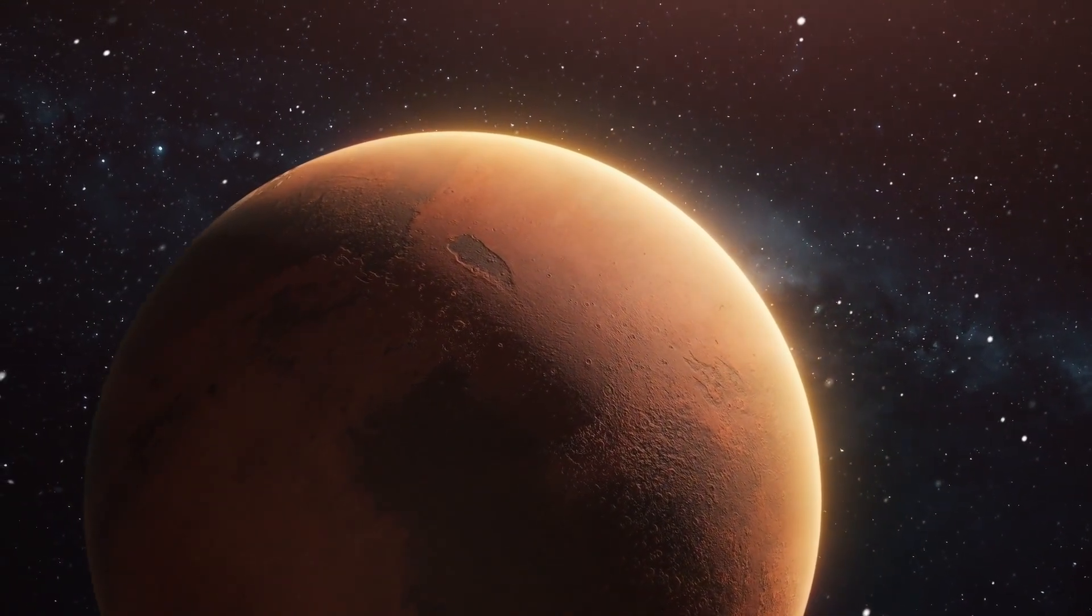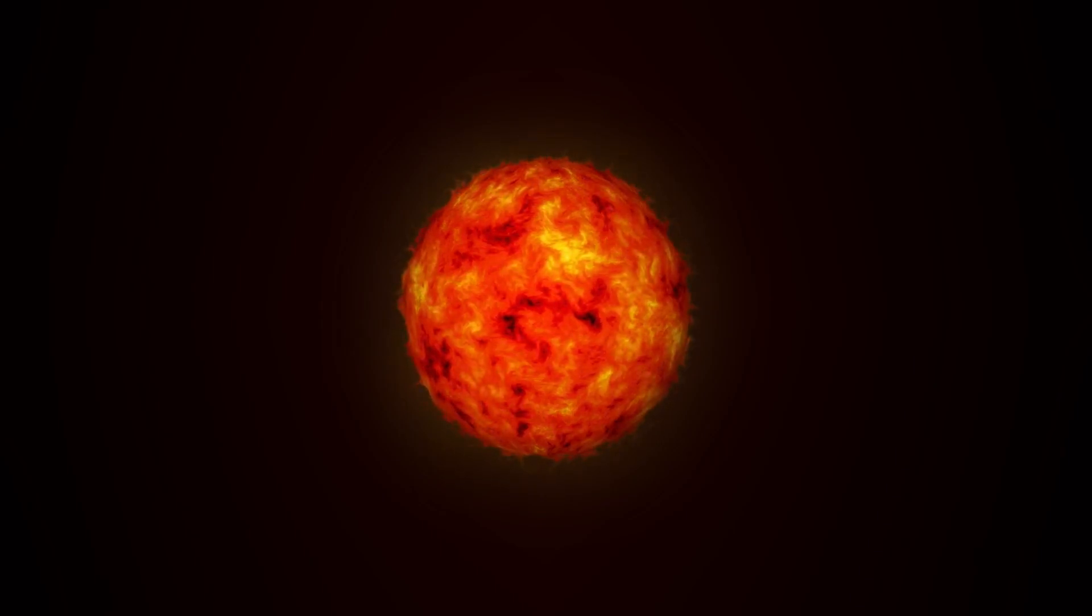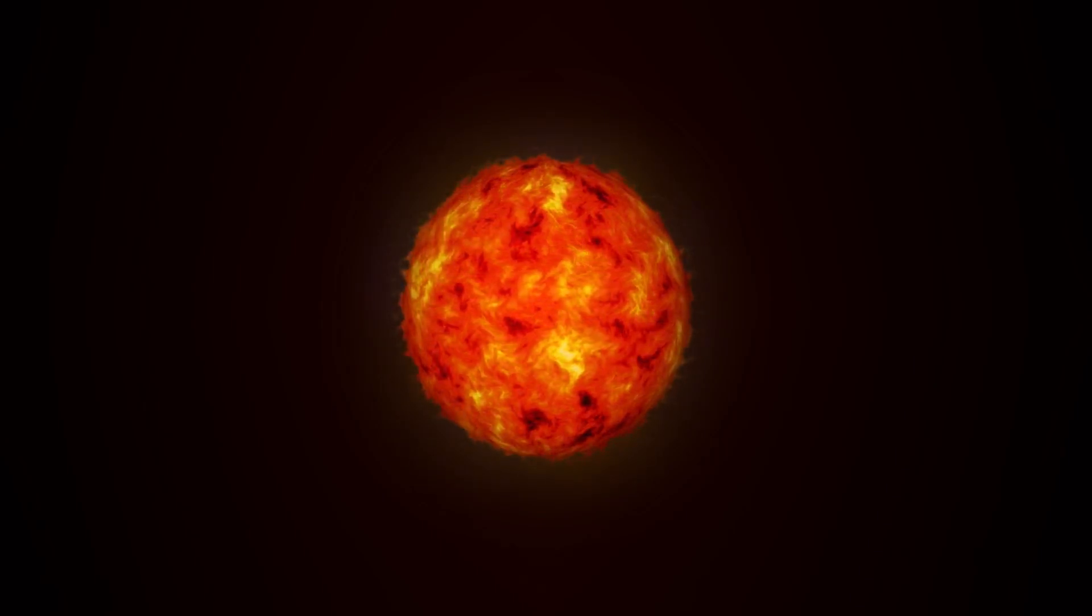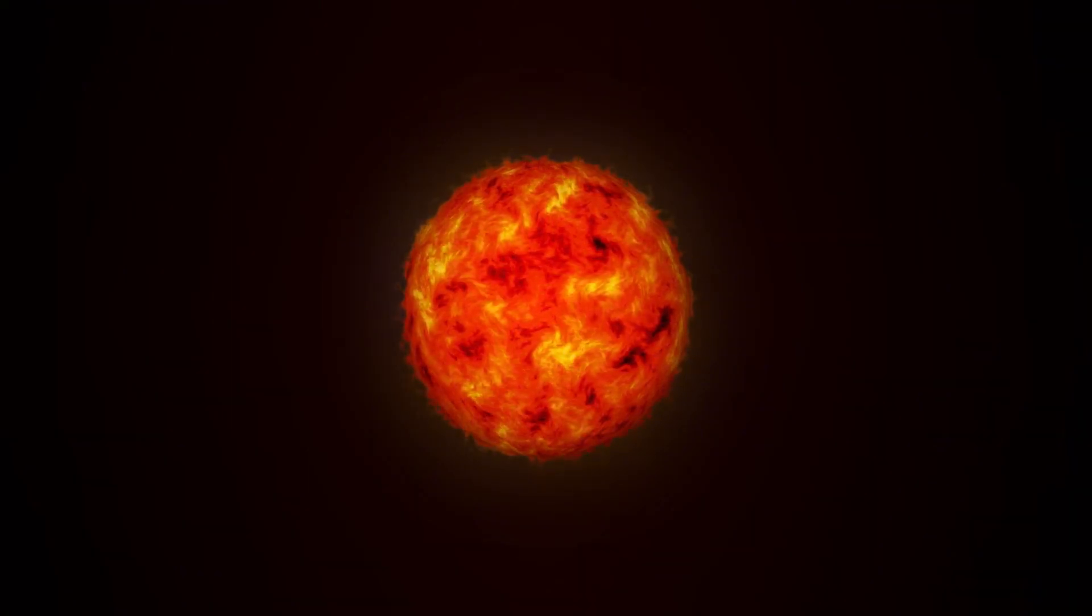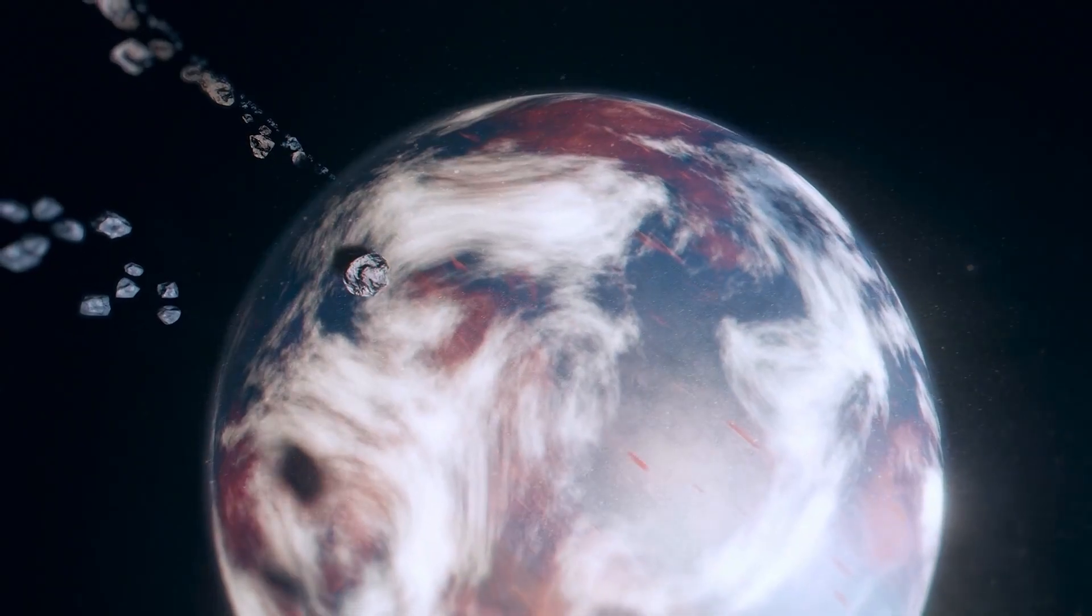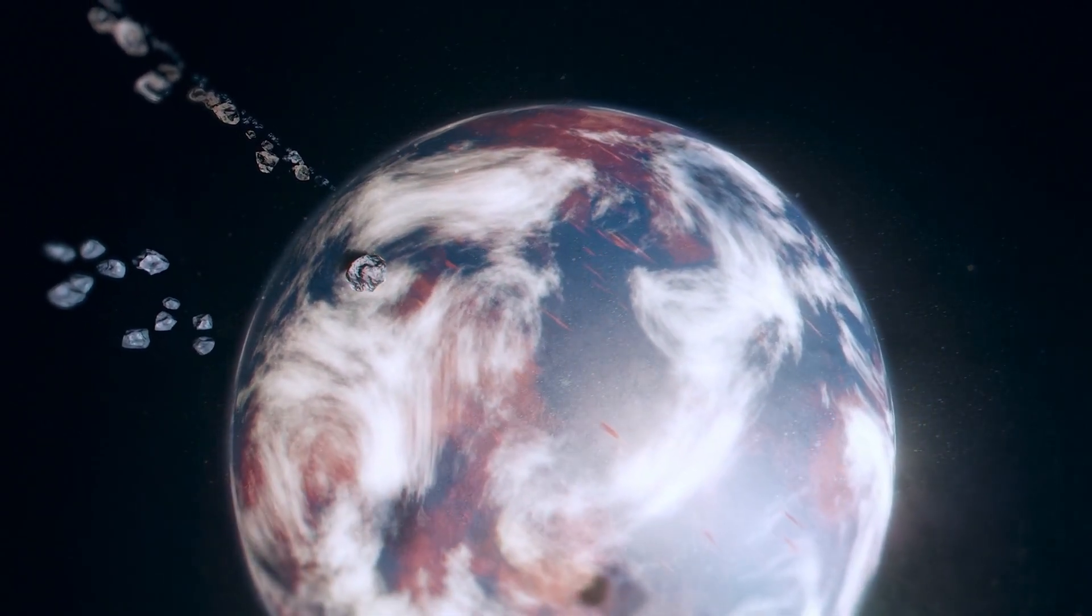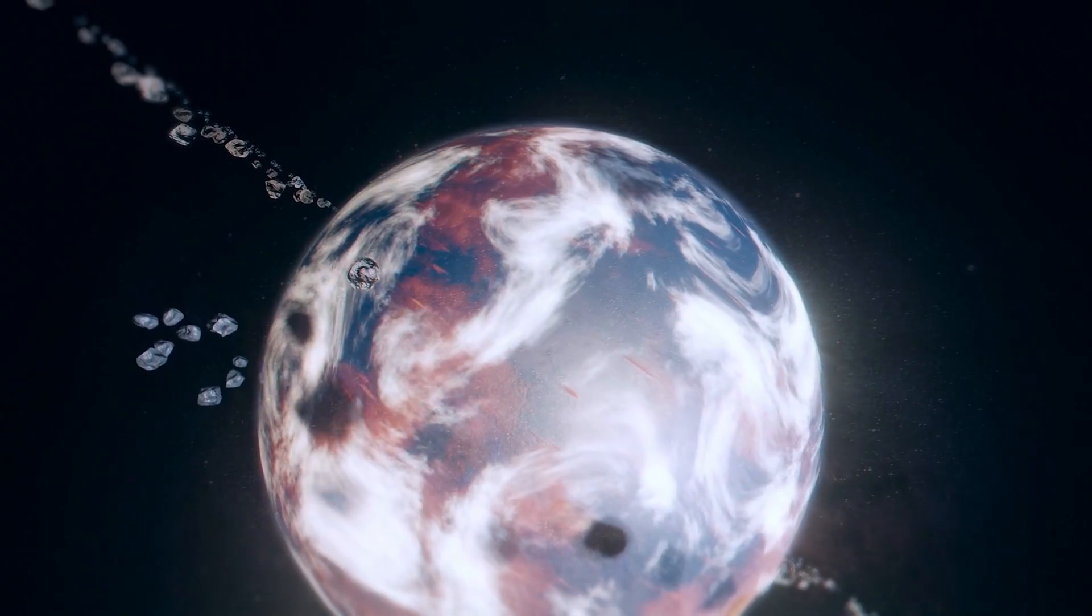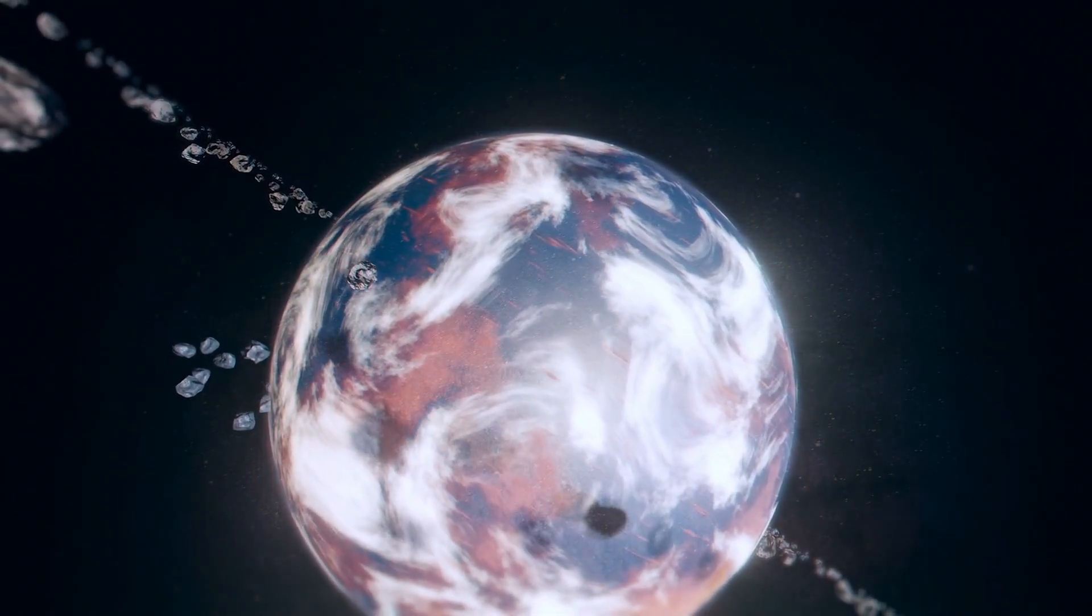Missions like NASA's upcoming Europa Clipper aim to investigate this moon's habitability and gather data that could either confirm or refute the possibility of life. The findings from such missions could revolutionize our understanding of where life can exist, prompting a re-evaluation of other celestial bodies previously deemed lifeless.